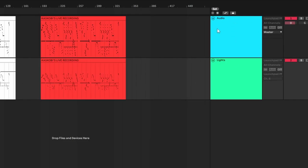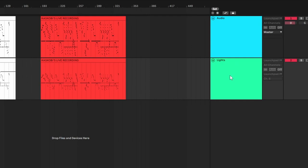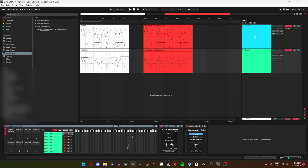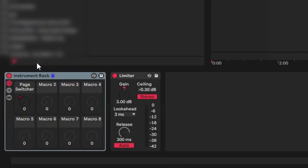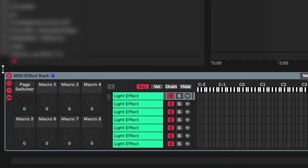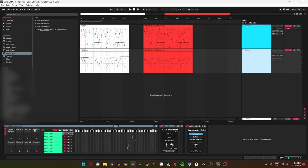The samples and lights tracks are usually named appropriately, so most of the time you can tell via track name. But if you are unsure, you can check by clicking on the track and looking for either an instrument rack or a midi effect rack.